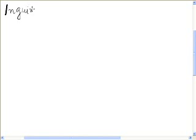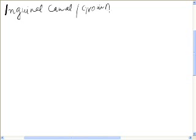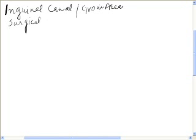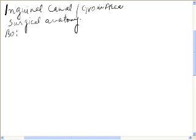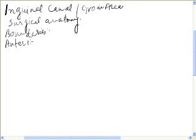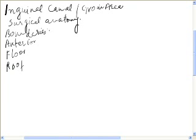This is a video lecture on the inguinal canal, or groin area. We are going to discuss the surgical anatomy of the inguinal canal. The inguinal canal has a number of boundaries which can be discussed: an anterior boundary, a floor, a roof, and a posterior boundary.